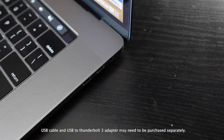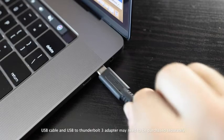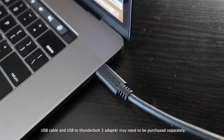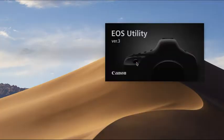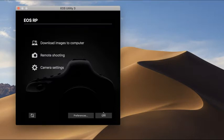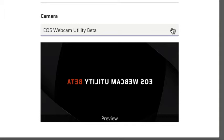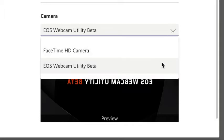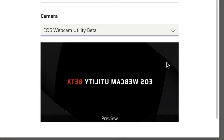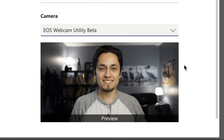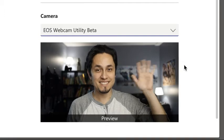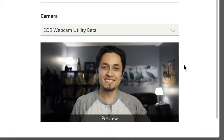Connect the other end of your USB cable to one of your USB ports on your computer. If EOS Utility pops up on your desktop after connecting the cable, make sure you quit the software before proceeding. From here, open your favorite online meeting software and locate EOS Webcam Utility Beta in your video settings. Select EOS Webcam Utility Beta and you can now use your compatible Canon EOS camera as your dedicated webcam.